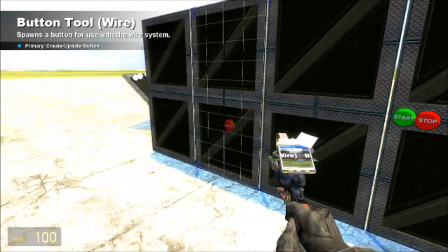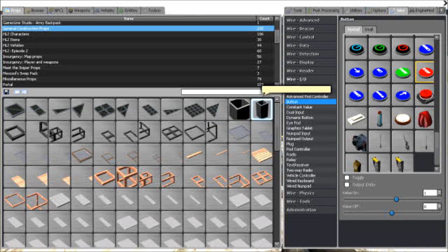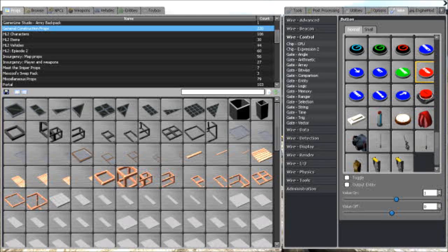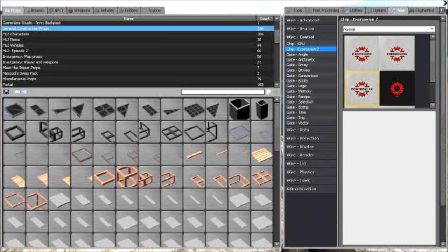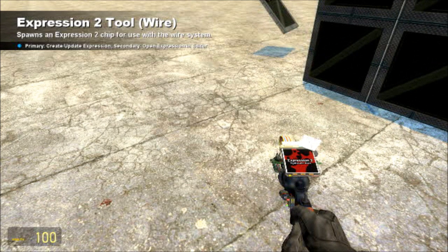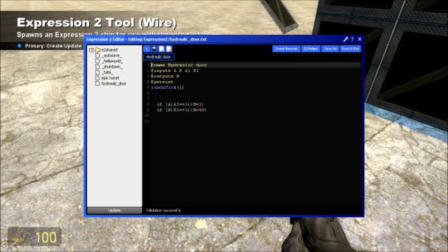Alright, so now that your buttons are placed, go into Control, and then Expression 2. And once you're in the Expression 2 editor, right click to open the editor.